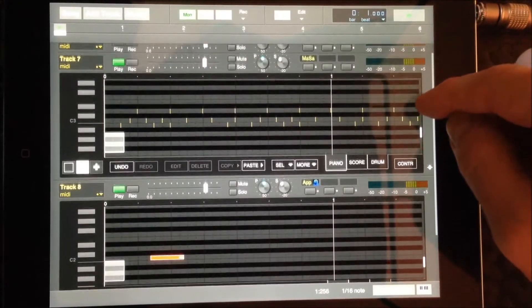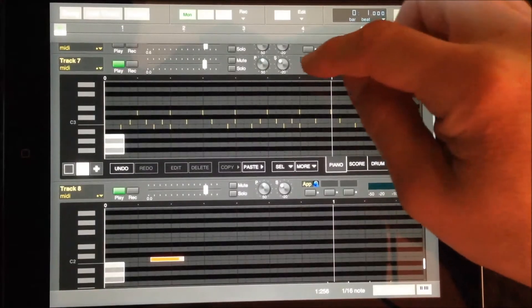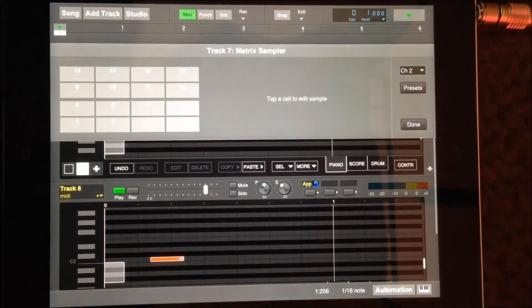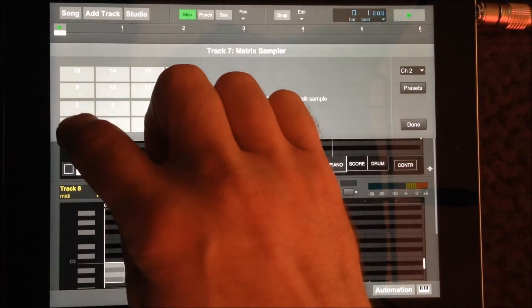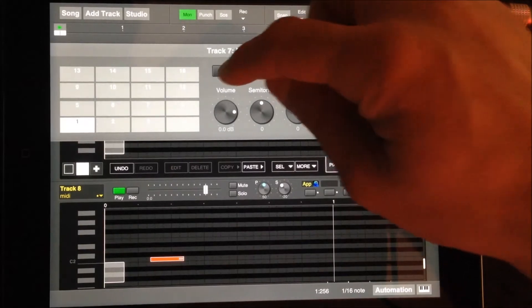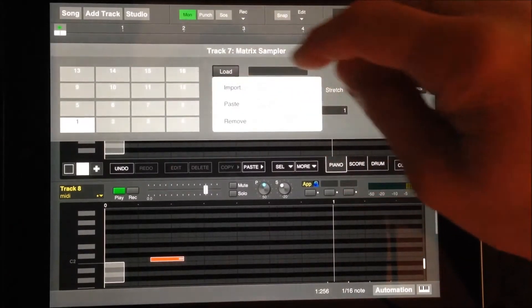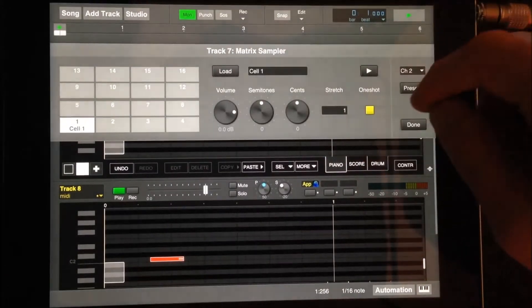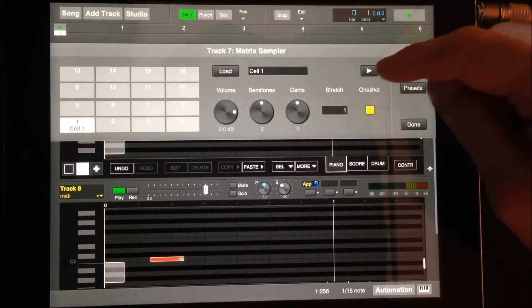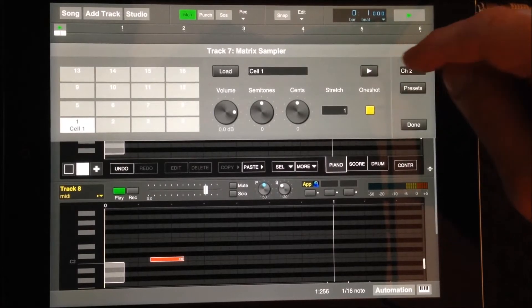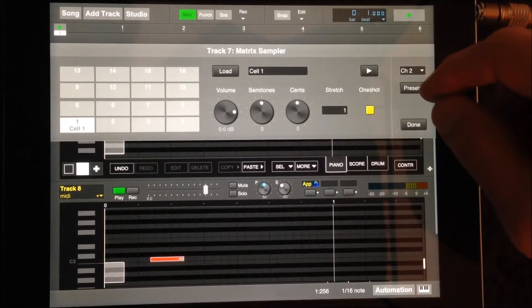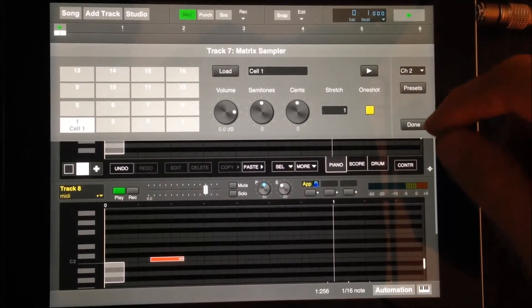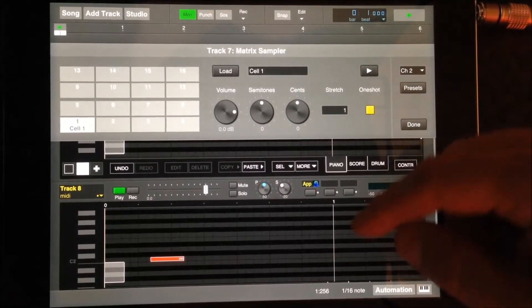Once you find the note or sound you want, click copy on the MIDI note, open the matrix sampler, select the correct sample, and paste. The MIDI note will be automatically rendered as an audio file in the sampler.